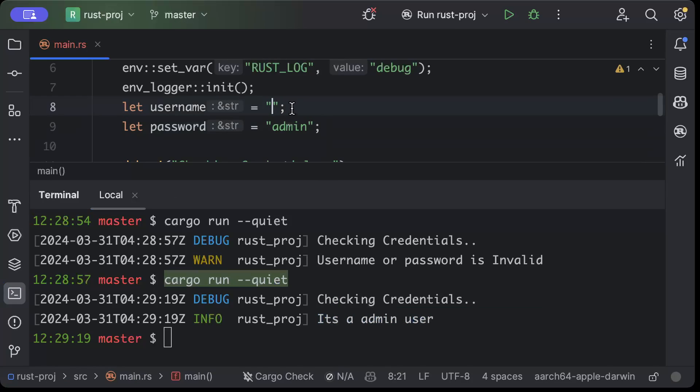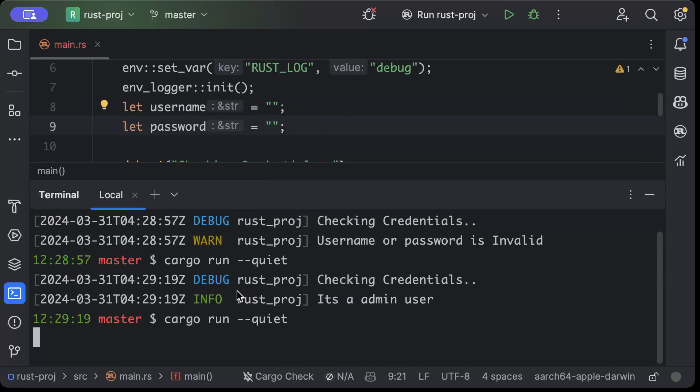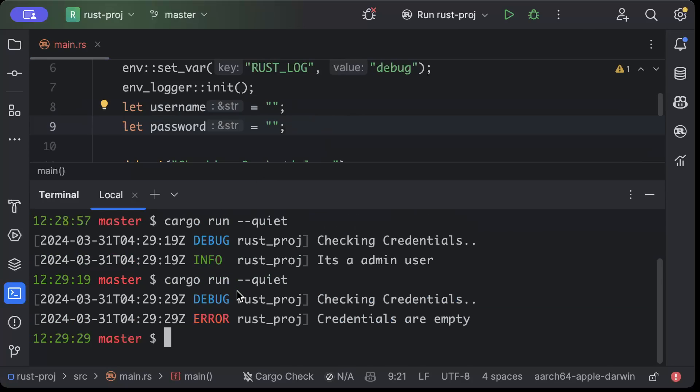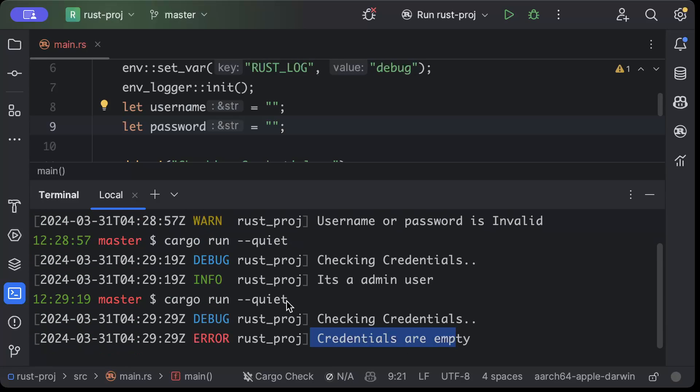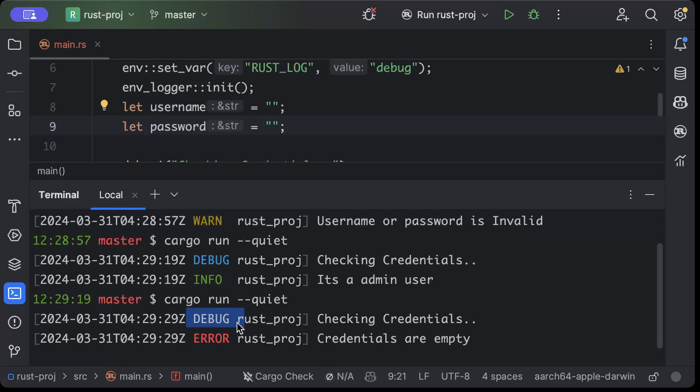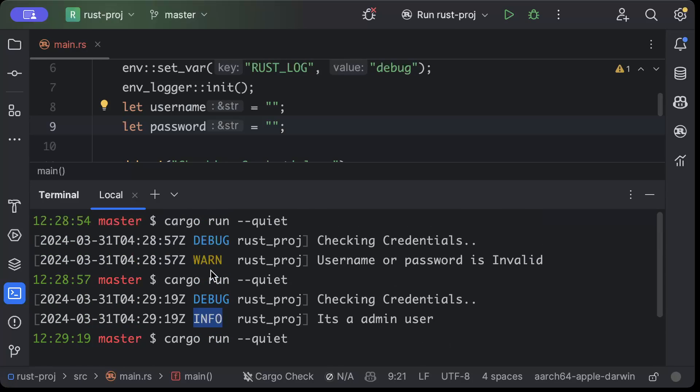Now lastly, let's keep both empty. So there you go, it prints error saying credentials are empty. Now if you can see the color grading is there also to distinguish the logs when you are skimming over the logs. So debug is blue, mostly you don't want to print debug logs in production, and then error, info, and warning.